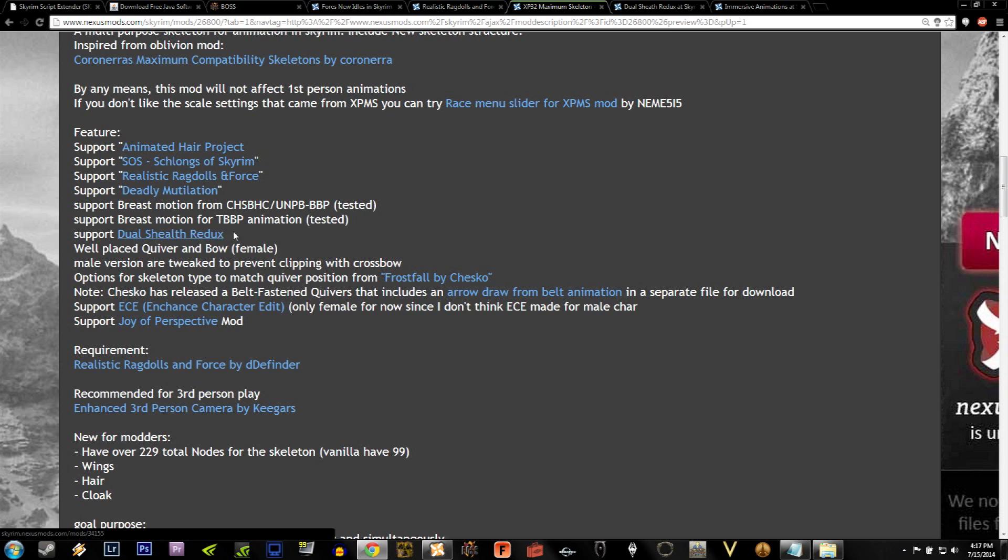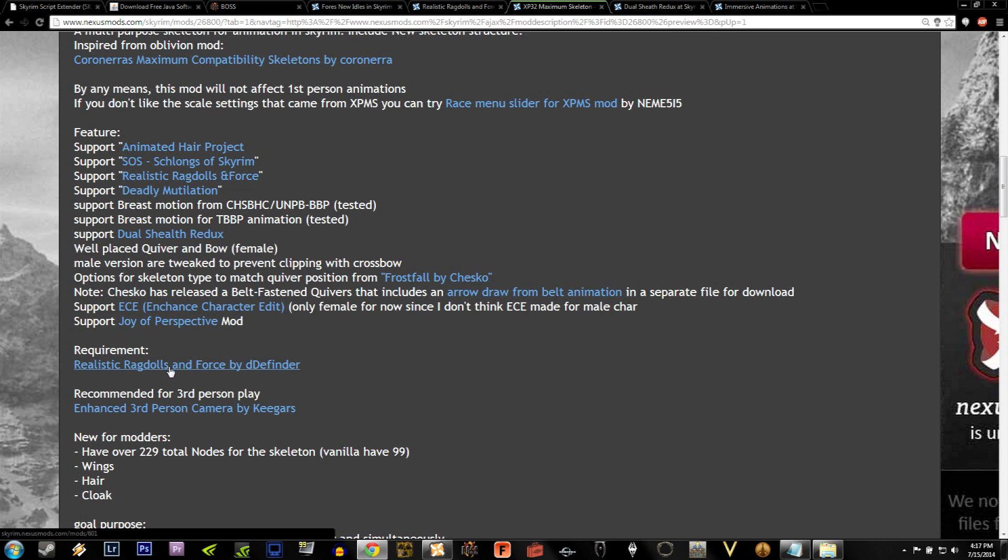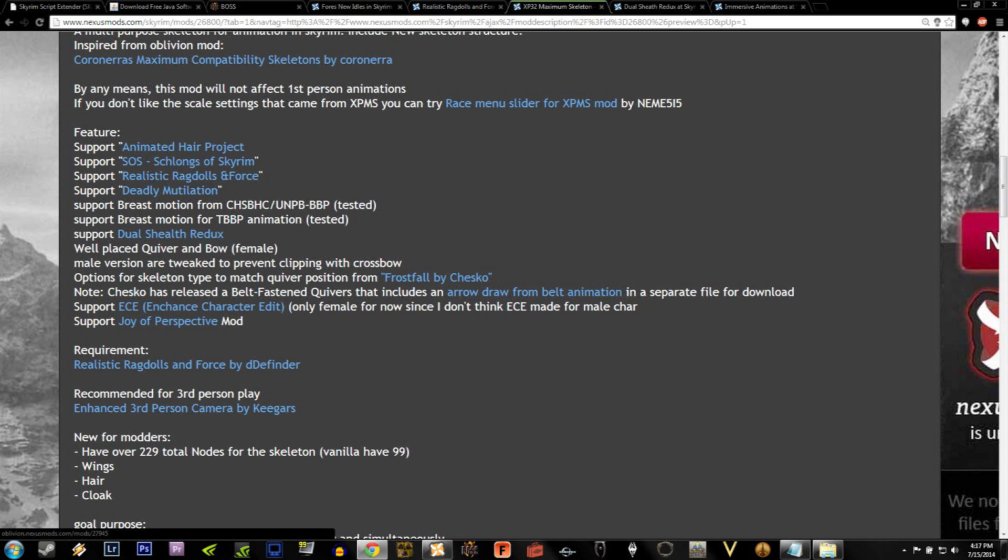Under the Requirements section, you'll see that it requires Realistic Ragdolls and Force. And the reason for this is because if you install XP32 without this, you won't be able to move any of the dead bodies or corpses. So go ahead and click on Realistic Ragdolls and Force.